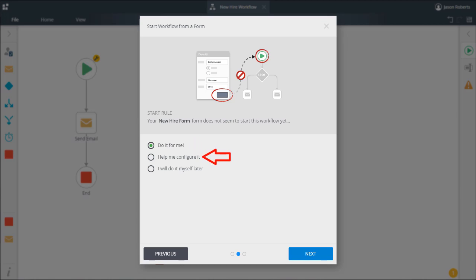Help me configure it is still a step through wizard, but K2 relinquishes a bit more customization to you and you won't have to manually edit the form. I will do it myself later means you can designate the start form for now and then come back to finish the configuration later on however you choose.